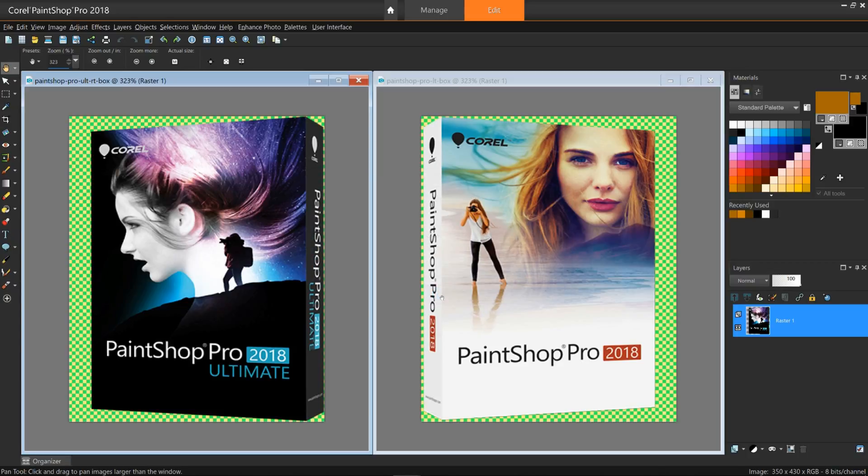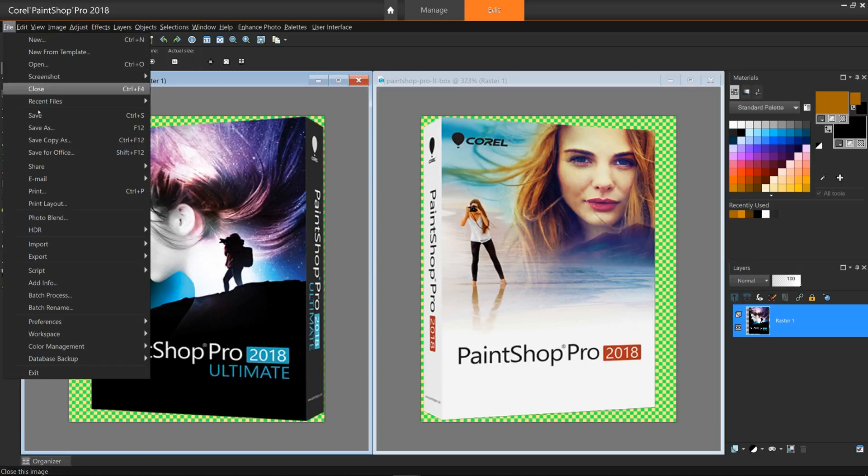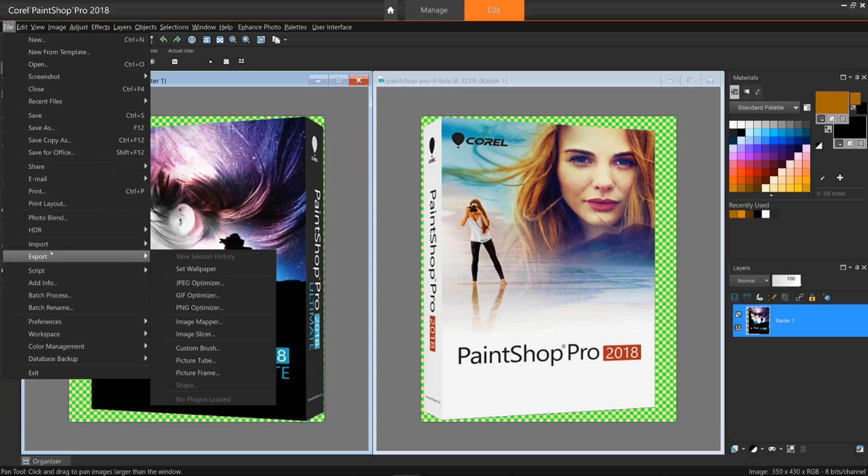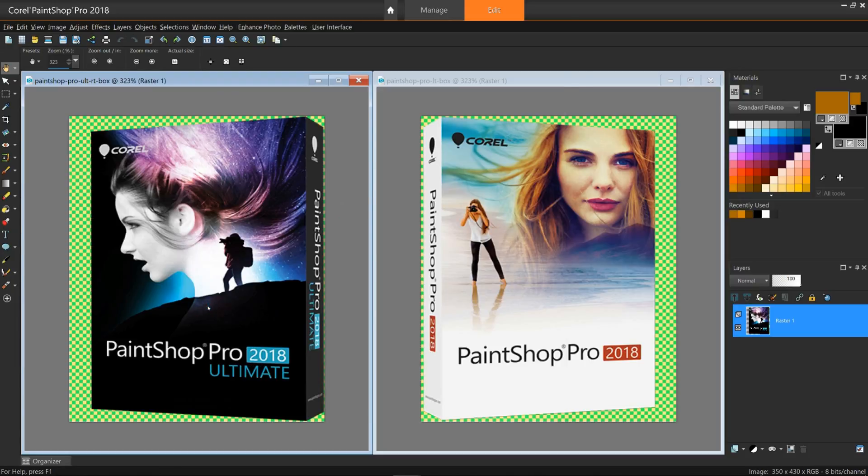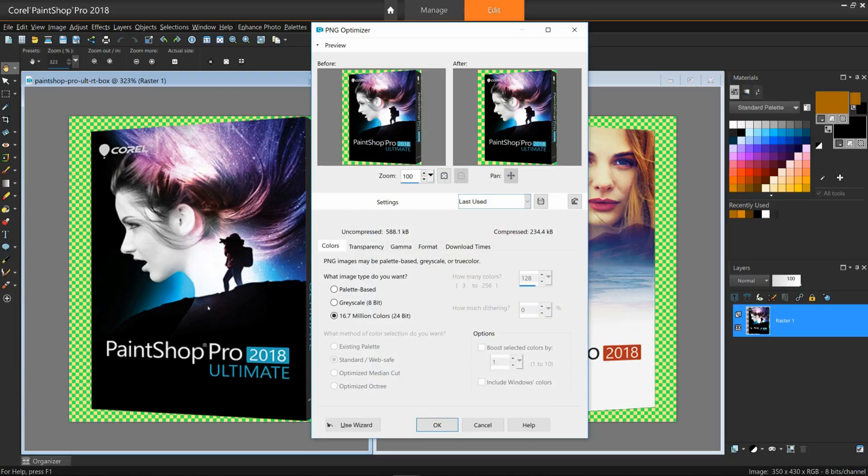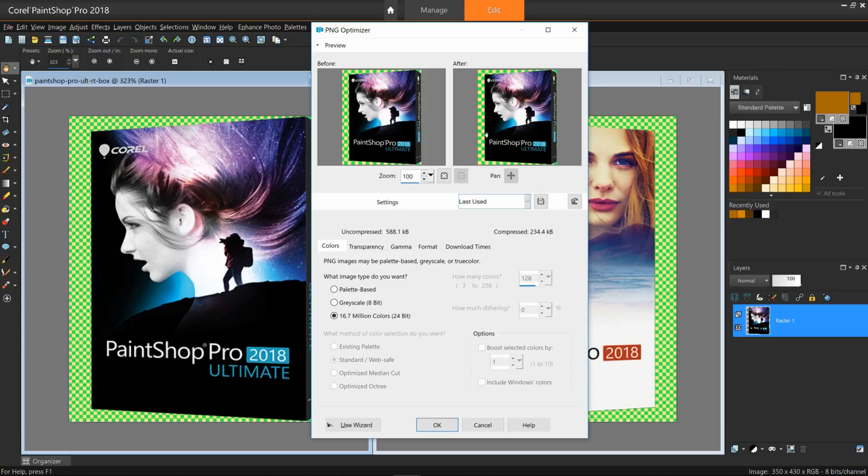Alright, let's optimize this file for the Corel website. Select the image you want and go to File Export PNG Optimizer. At the top, you have before and after views so you can compare your changes with the original. You may also zoom into the images for a better view.